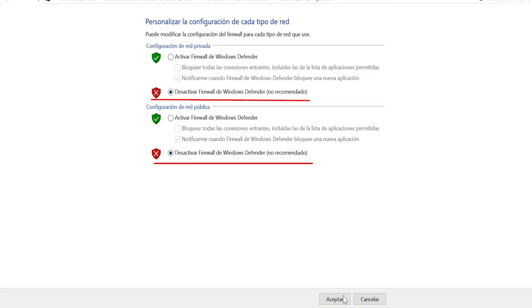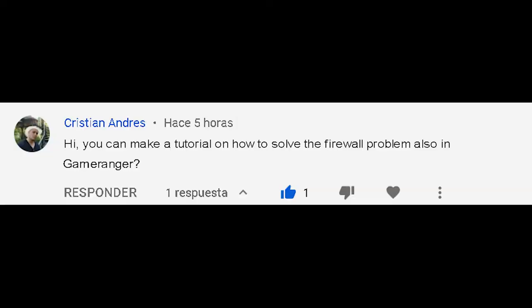And that would be all. I want to send a greeting to Christian, who was the one who asked us for this tutorial. Without more to say, subscribe and see you in the next video.